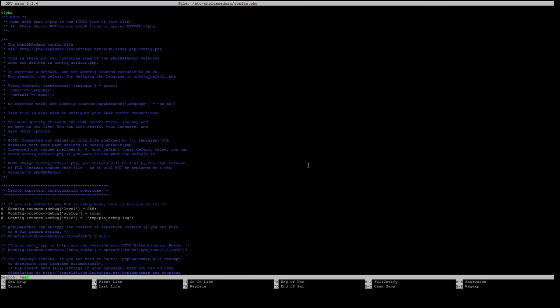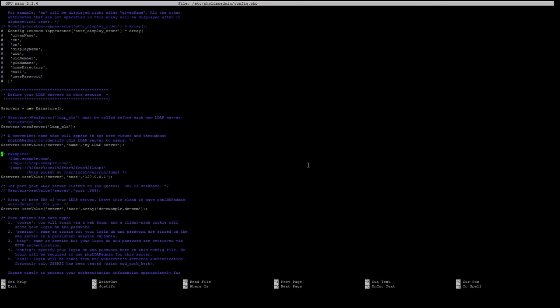We just type dollar sign servers arrow set value and you will see that in this value our server refers to our localhost. We want to replace this value with our IP address from this server which in my case is 192.168.138.129. I also suggest before doing this to set up a static IP address.